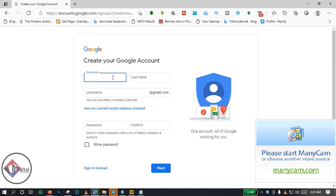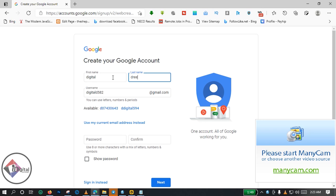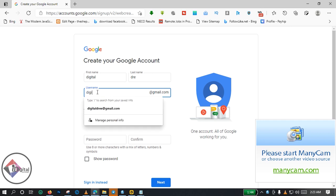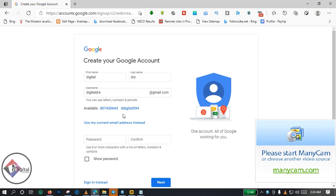So I'll be using digital, then digital D-R-E. Yep, I think that one is super cool. Okay, they said this username is already taken, try another.